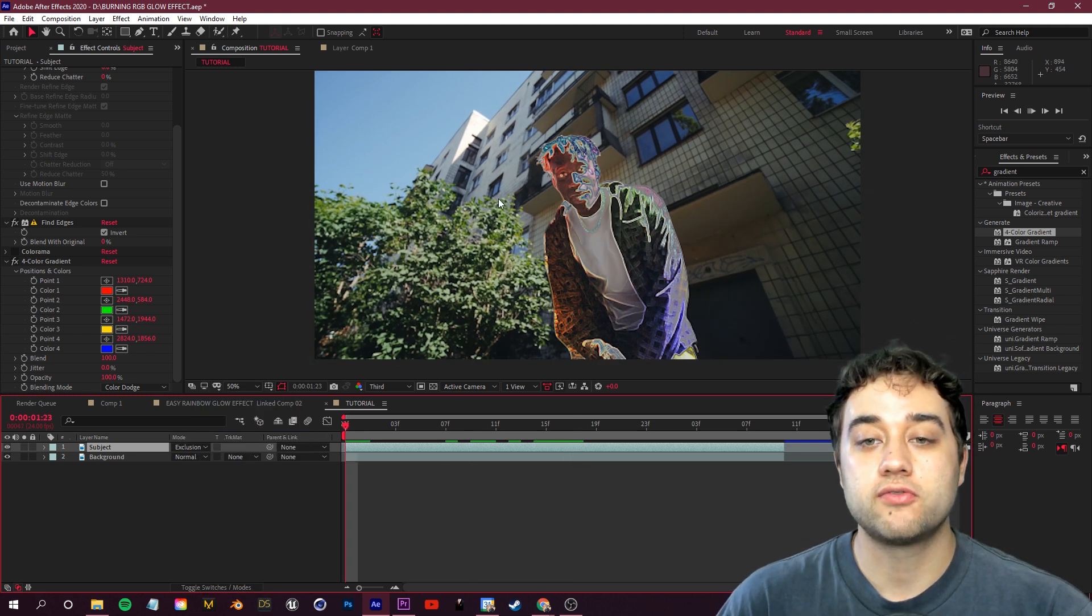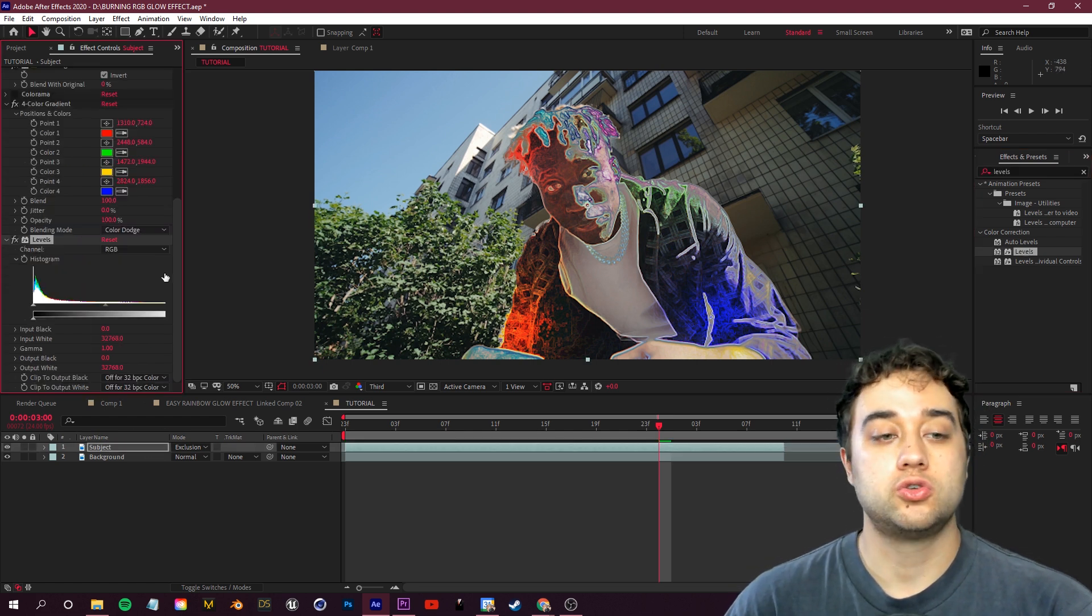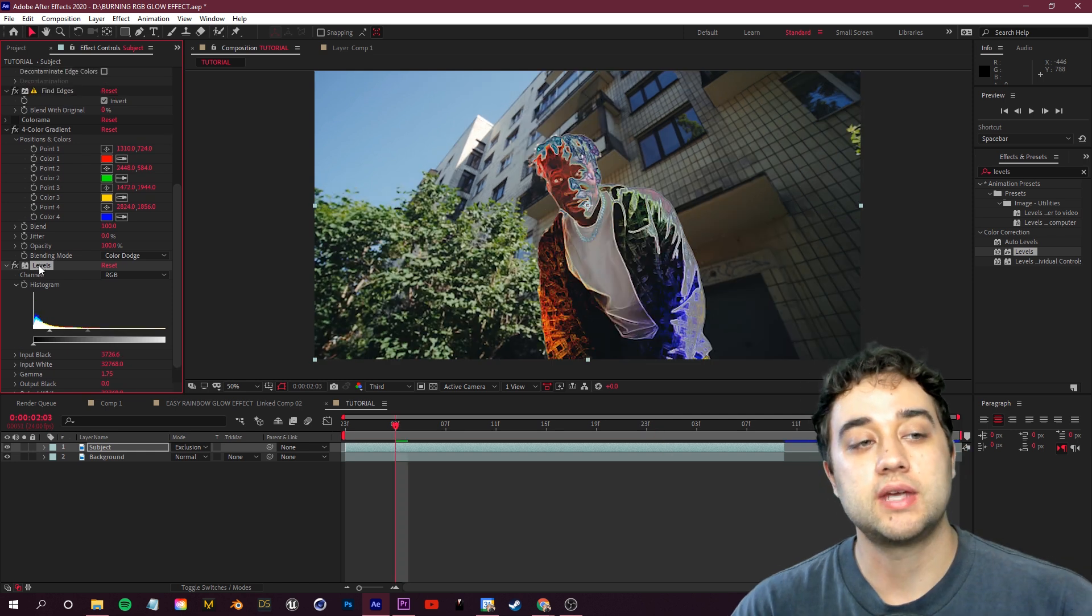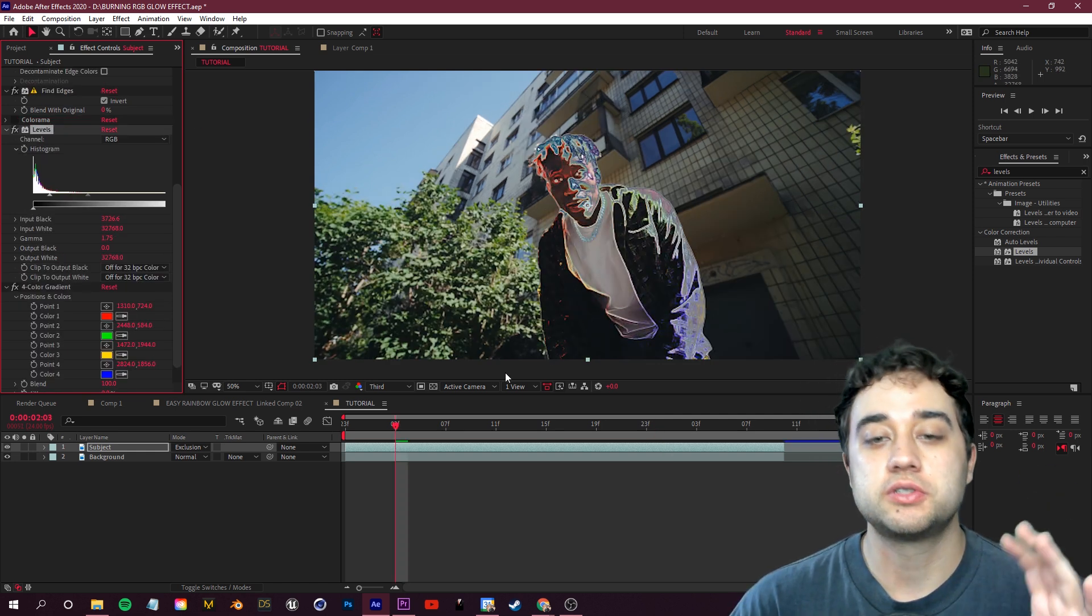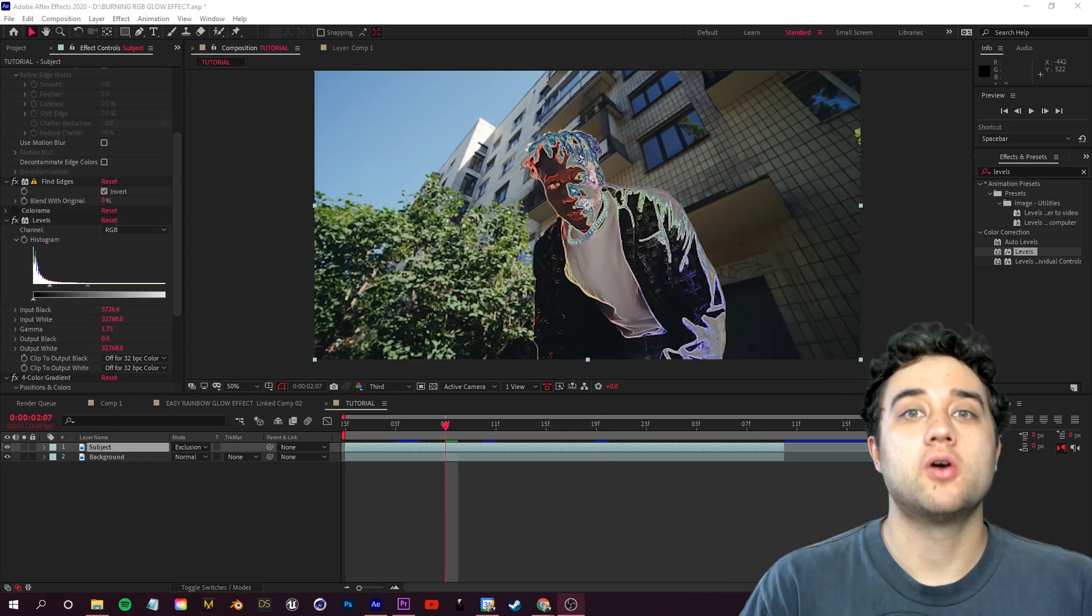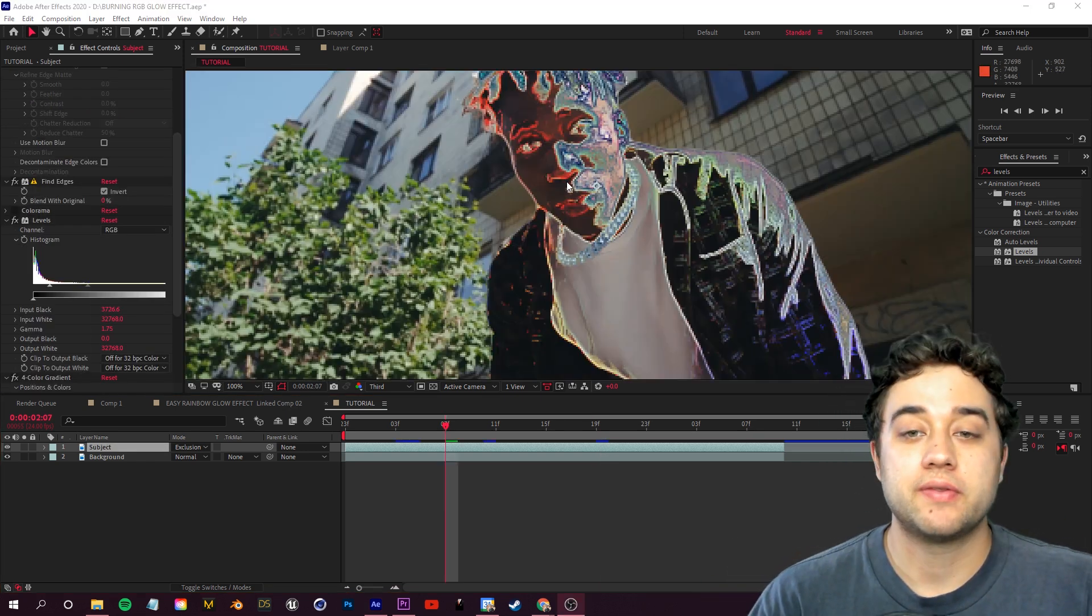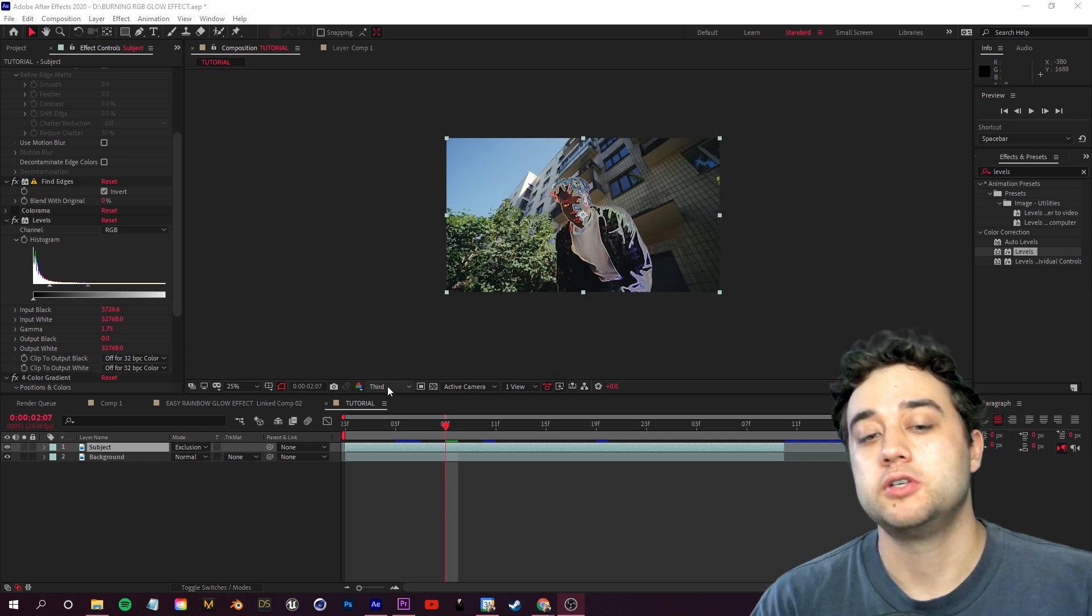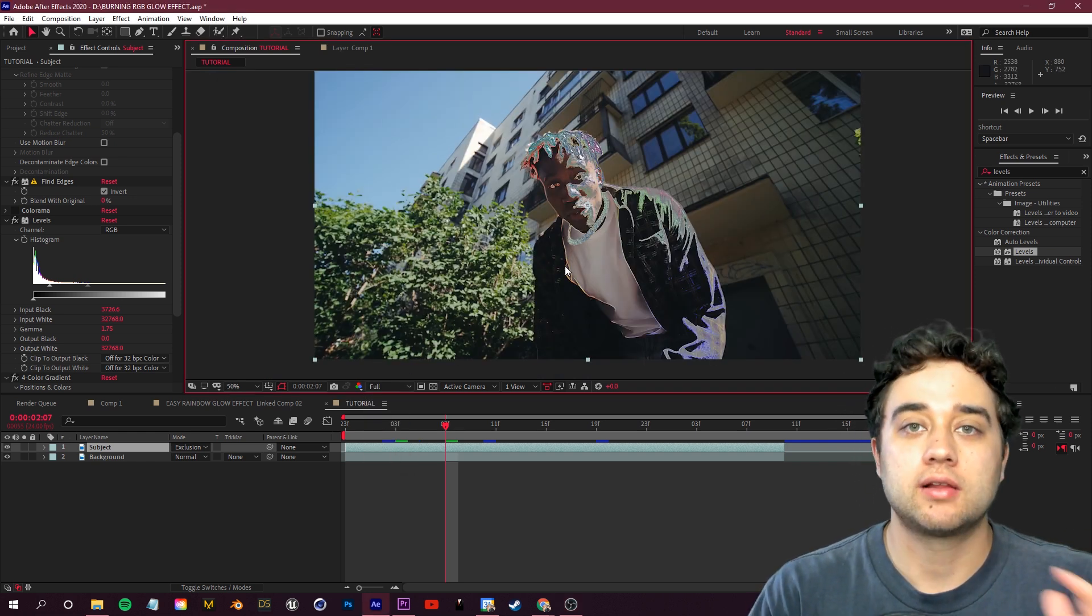So you can apply levels, curves, any of those color correcting effects to your layer. And then try experimenting with that. You can also take that levels and place it above four color gradient, just so it's affecting it before the actual gradient. One thing to keep note of here, I'm in third quality resolution right now. That's why everything looks so muddled.